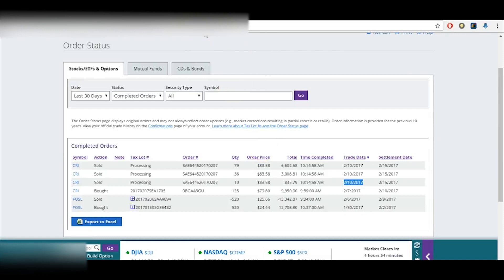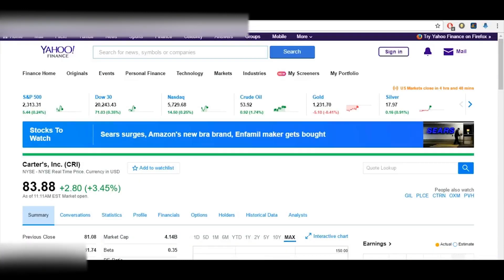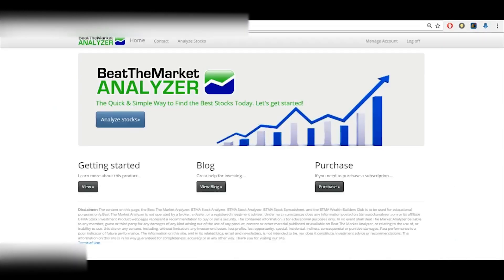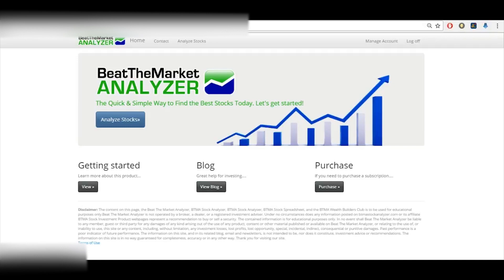I've done this same thing with four other companies in the past week and a half, and it works. So it's just a way to show you that you can use this Beat the Market Analyzer to quickly find a handful of good stocks at a bargain price. And you're really at an advantage because when other investors are just analyzing stock by stock, you could basically just put in the whole S&P 500 or Russell 3000.